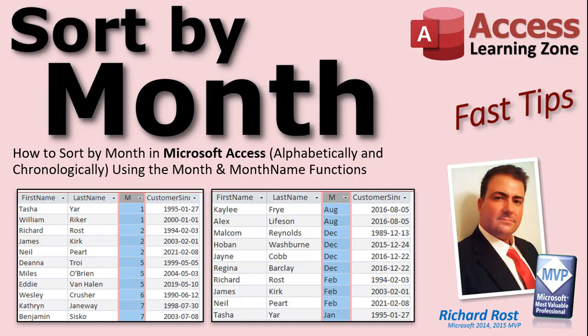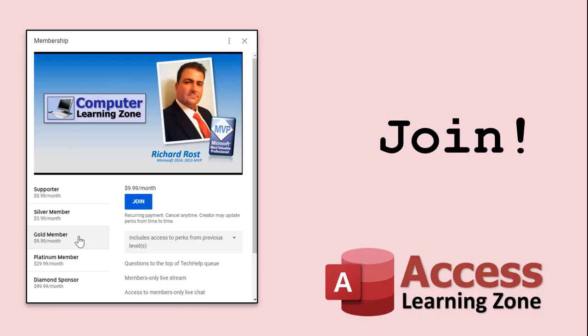Welcome to another Fast Tips video brought to you by AccessLearningZone.com. I am your instructor, Richard Rost. How do you become a member? Click on the Join button below the video. After you click the Join button, you'll see a list of all the different membership levels that are available, each with its own special perks.